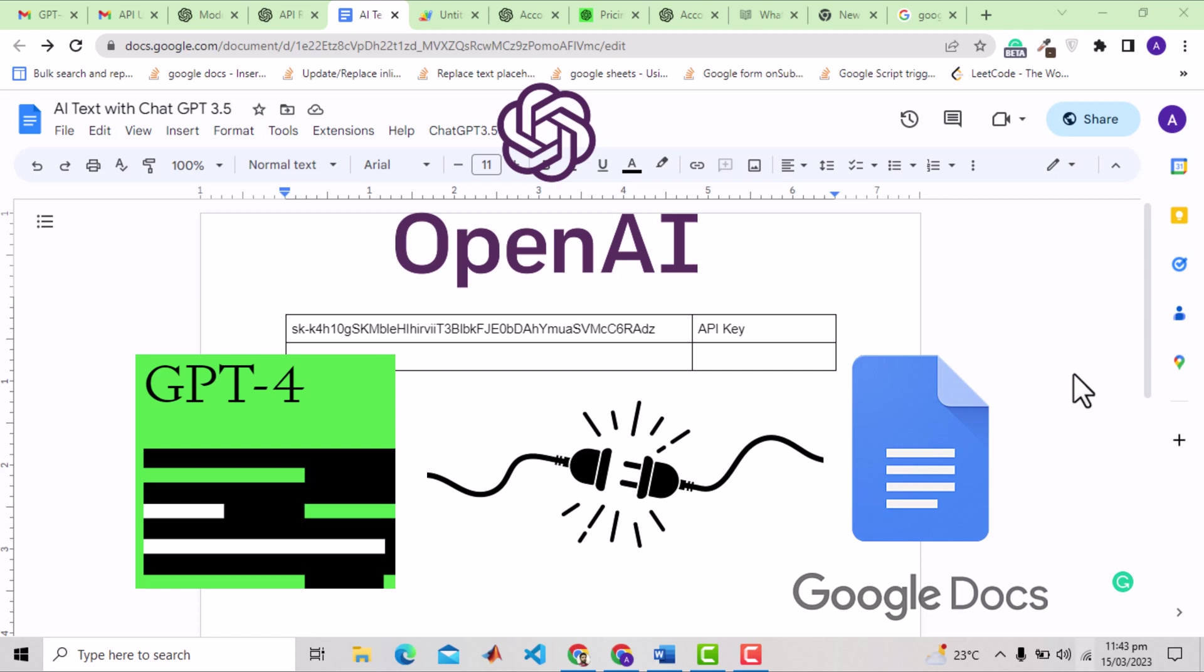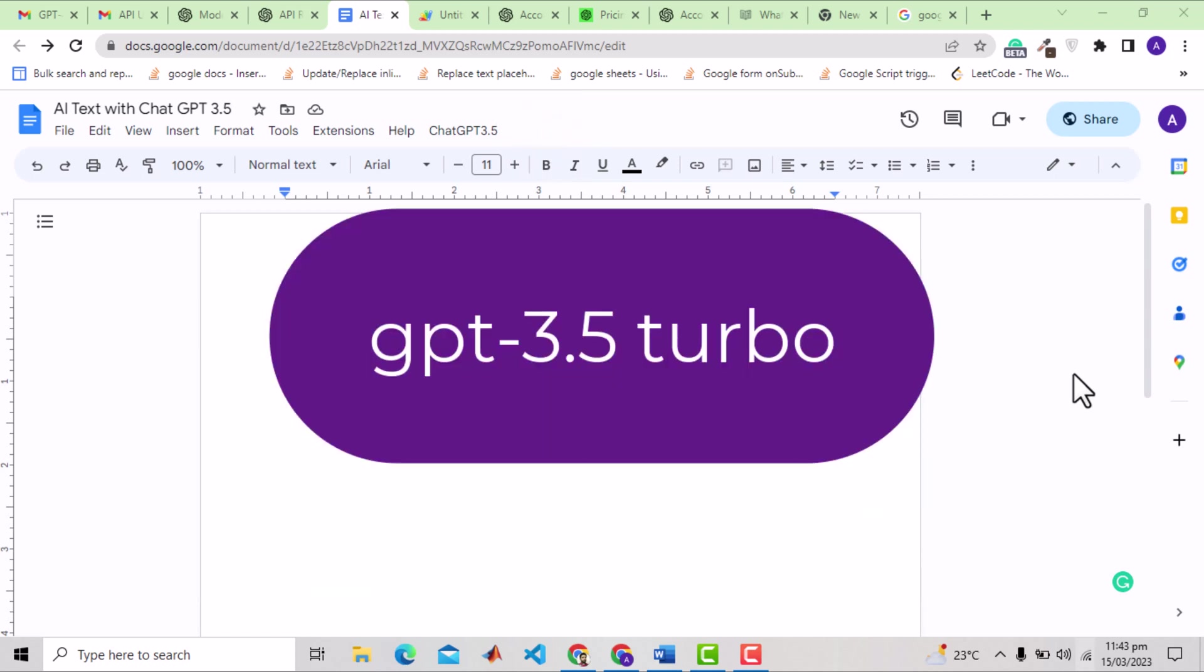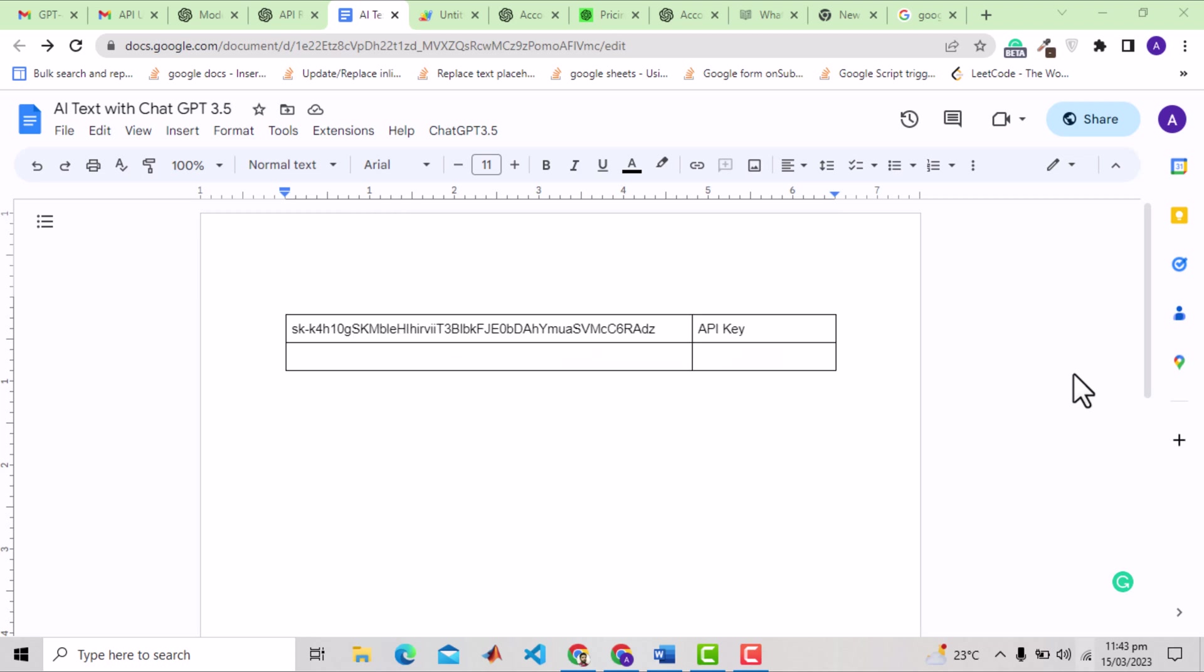An important disclaimer here is that I will be integrating GPT-3.5 Turbo, which was released just nine days ago. GPT-4 API is not yet accessible, but the procedure is exactly same. I will ask you to stay with it, and you will like this solution.